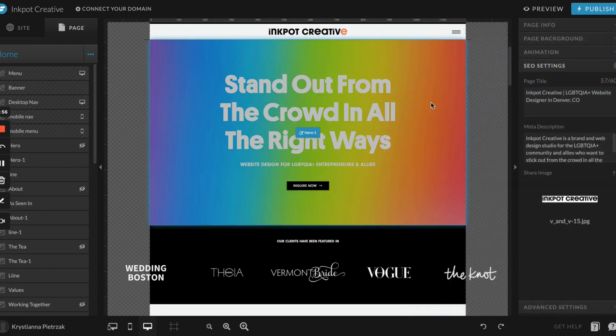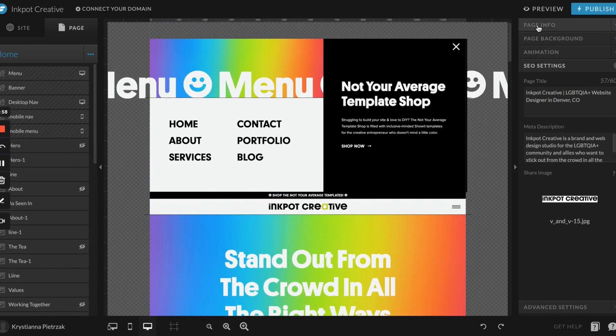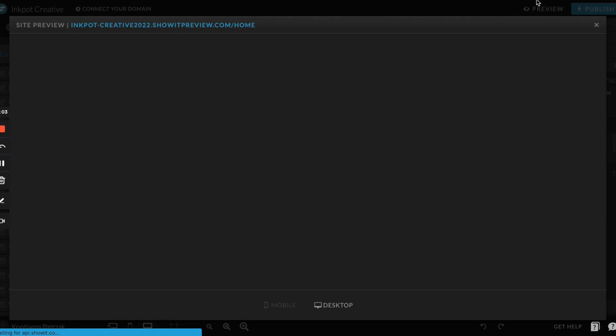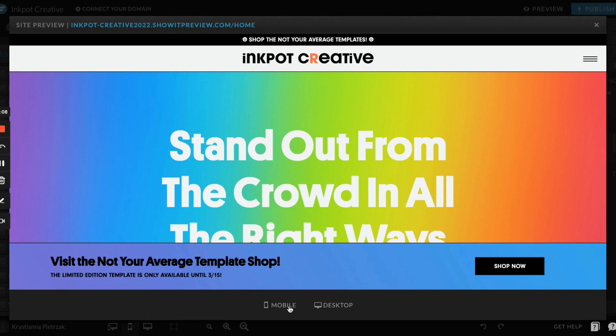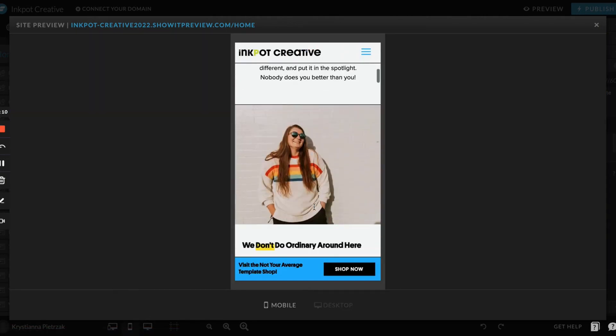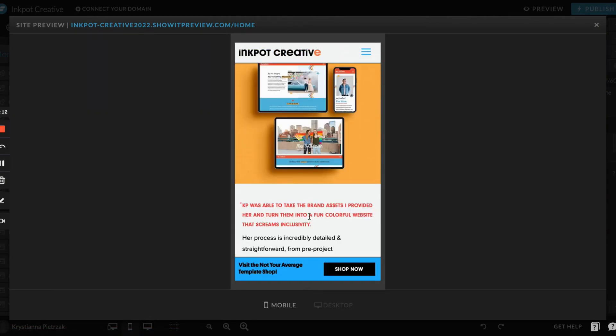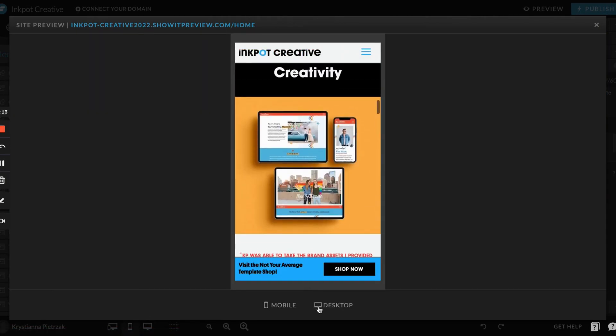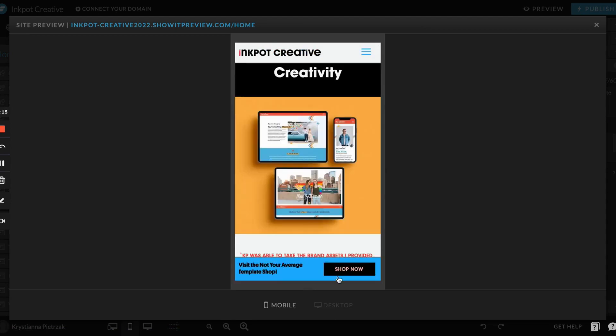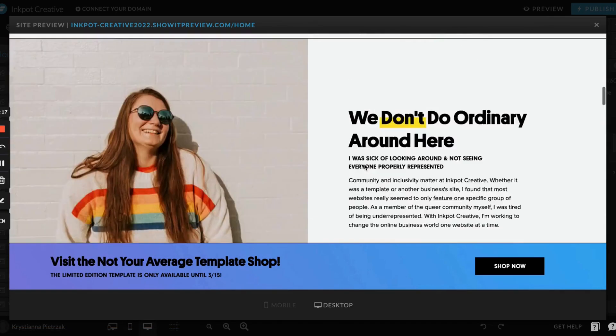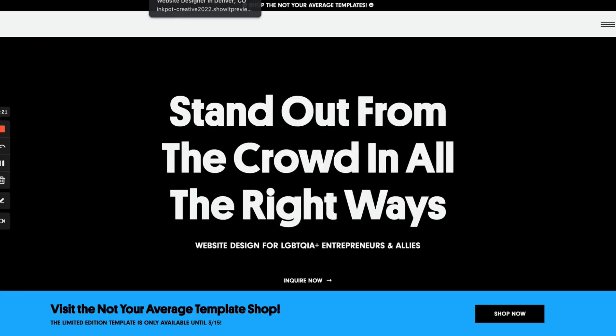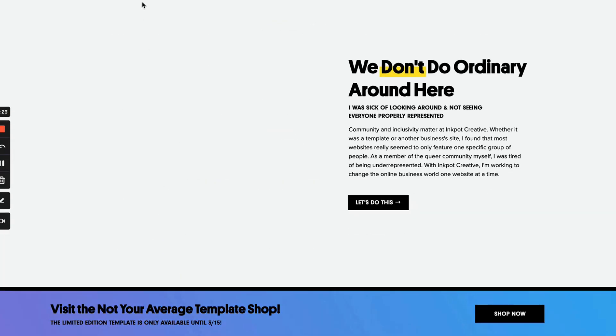Last but not least are the preview and publish button. The preview button is how you can check out your site while you're building it. As you're starting to learn Showit, if you're completely new to the platform, this is going to be so helpful because you can scroll through mobile, make sure everything's looking okay, you can test out your buttons, and then same on desktop. If you want to see it bigger, you can also click right here and it'll bring it up full screen so you can check it out that way too, which is nice.